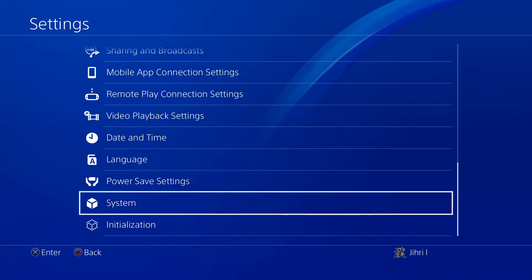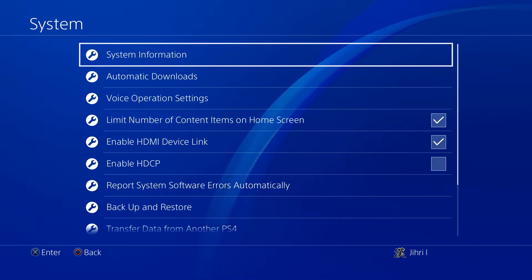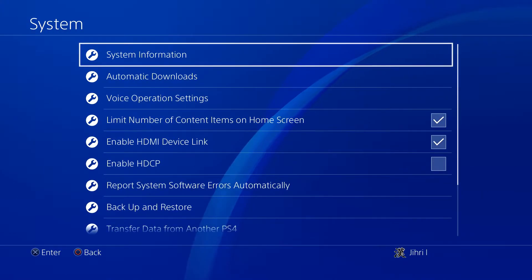Like you see on here, system. Click on that. And now what you wanna do is you wanna click on automatic downloads.